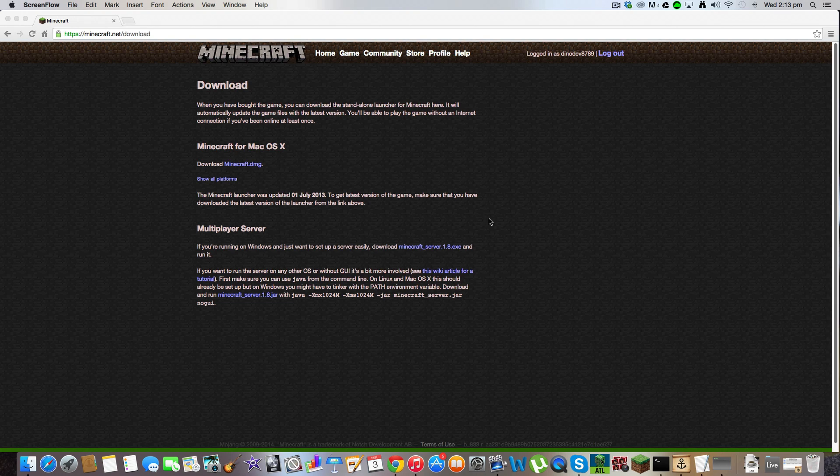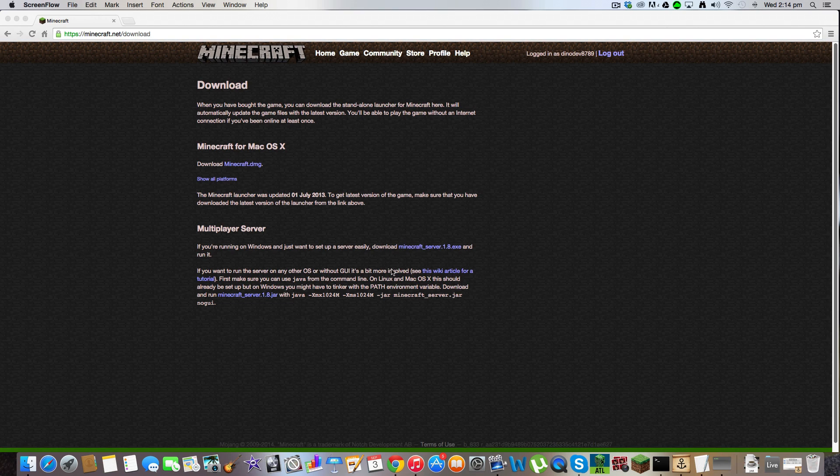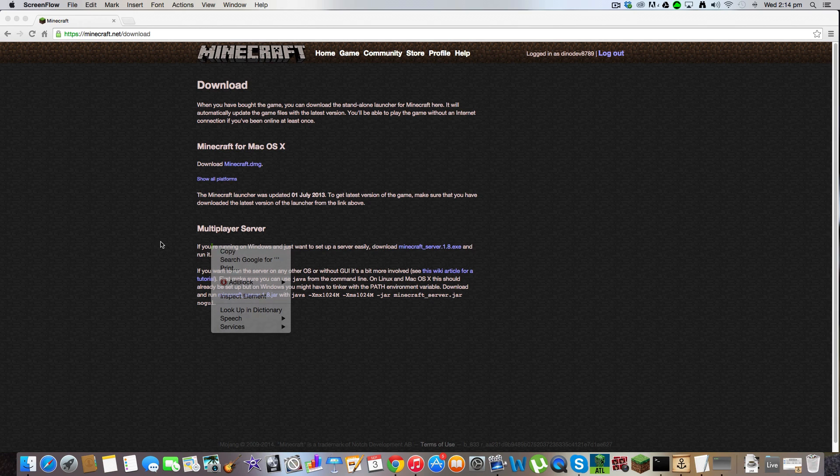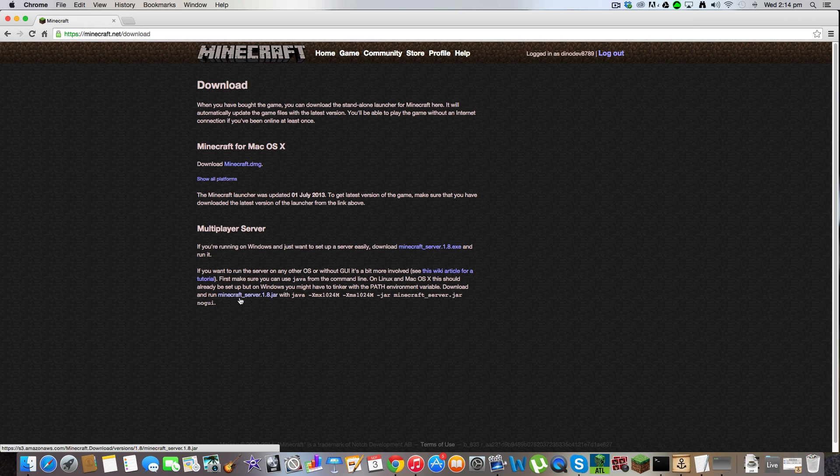1.8 finally came out after a lot of snapshots, like a lot of snapshots. It finally came out in a proper version so I'm going to be doing a tutorial on how to make a server for 1.8 and obviously this is on Mac.